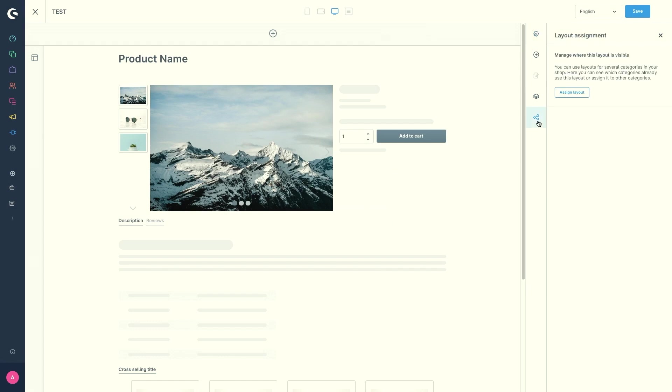Depending on whether you have clicked on a specific block or the entire section, you can access the block settings or the section settings.